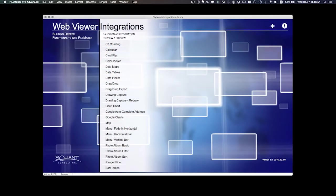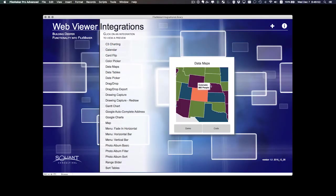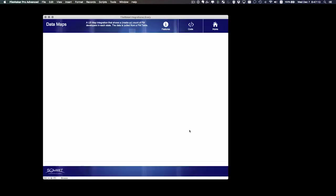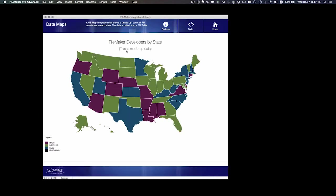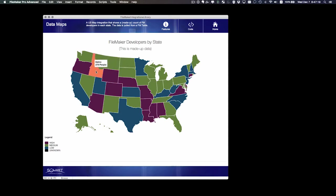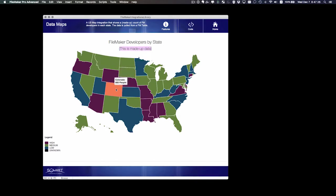We're going to take a look at the data maps integration. I like this integration, so let's take a look at the demo. It shows a nice little US map full of colors for each state, and the states here show FileMaker developers by state. Notice this is just made-up data. Here in Colorado, apparently there's 800 people that develop in FileMaker.